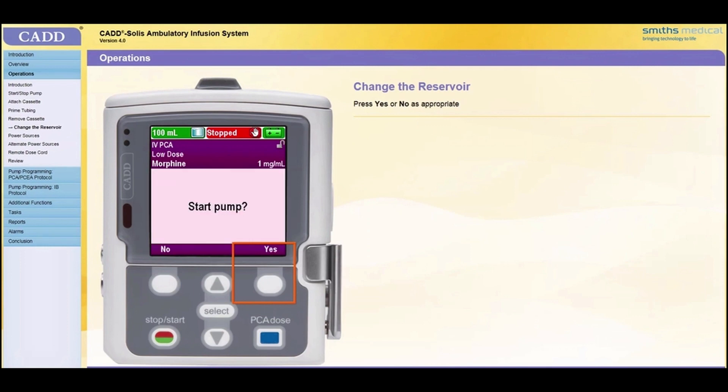Finally, a prompt to start the pump will appear. Press Yes or No as appropriate.